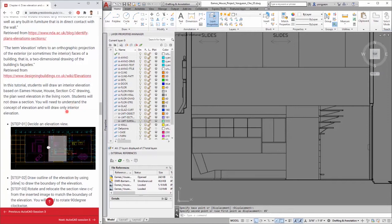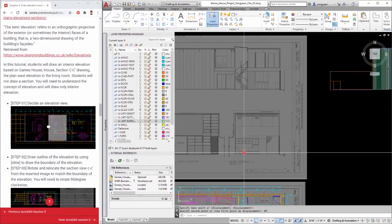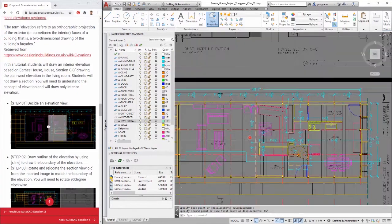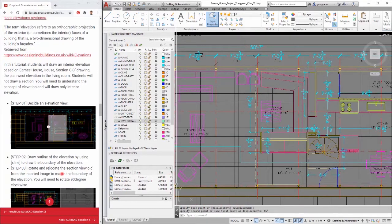Step 1: Decide an elevation view. Step 2: Draw the outline of the elevation by using X-line. This process is to draw the boundary of the elevation.